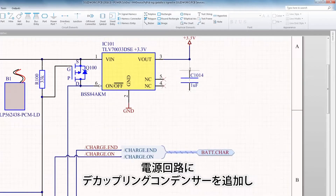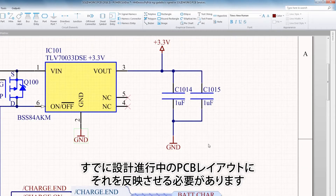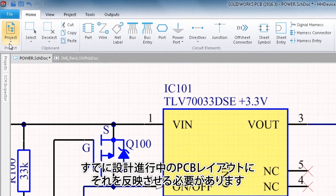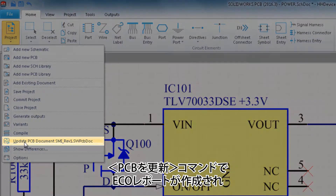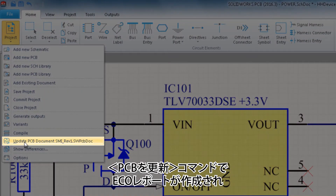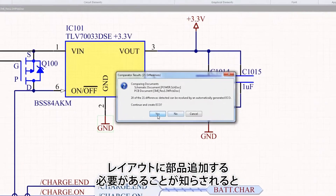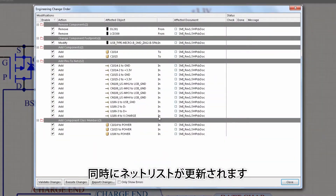I've added a few decoupling caps to the power supply circuit, and I need to update my PCB layout that's already in progress. Update PCB generates an ECO report showing me I need to add components to my layout while keeping track of the updated netlist.